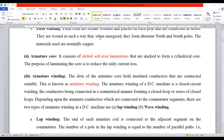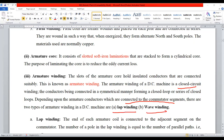The armature is developed in the form of a closed circuit. There are different types of arrangement of winding. The winding can be connected in two manners. One is called lap winding and the other one is called wave winding.